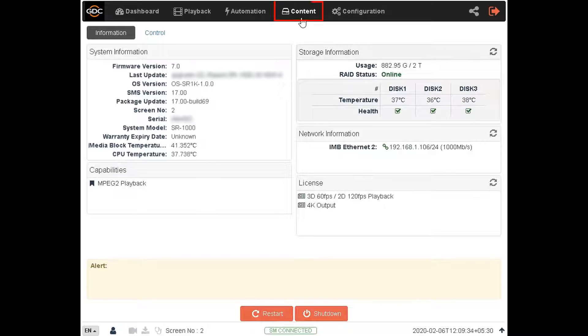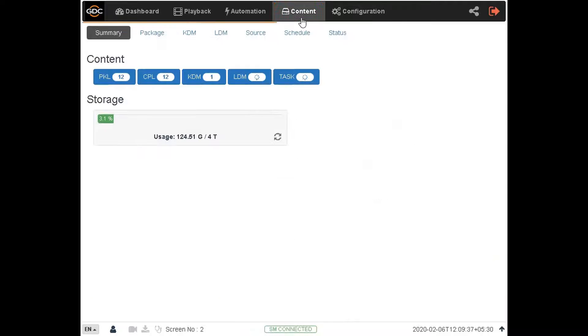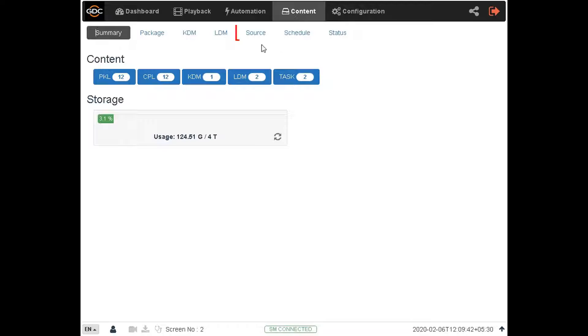Click on the content tab. In order to view the contents of the connected drive, go to the source sub tab.